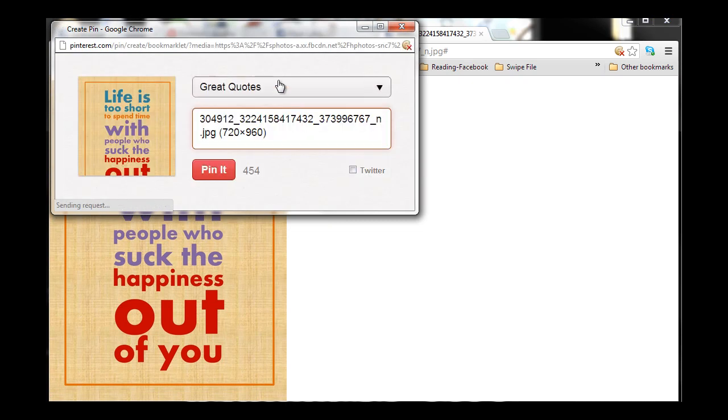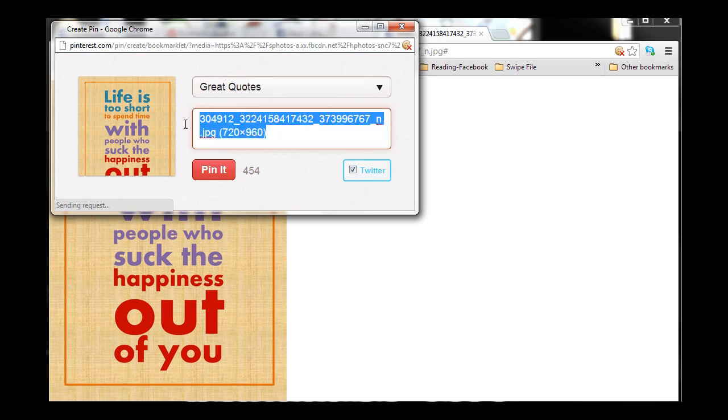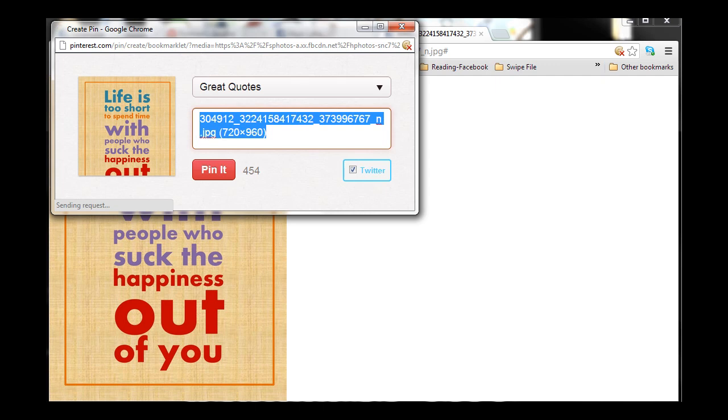Now, what section do we want to put it in? I do want to put it in my Great Quotes section. I also want it to post it to Twitter. And then it's asking me here to post the description.